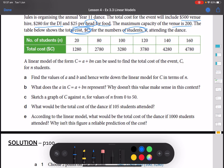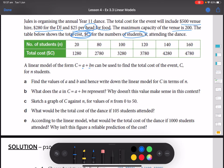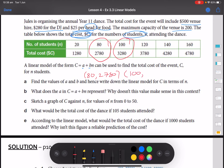We're going to be asked to figure out what the value of a and b are, since c and n are the variables we're using. So: find the value of a and b, and hence write down the linear model for c in terms of n. To do this, you first choose two points from the table. Let's use the coordinates 80, 2780 and 100, 3280.